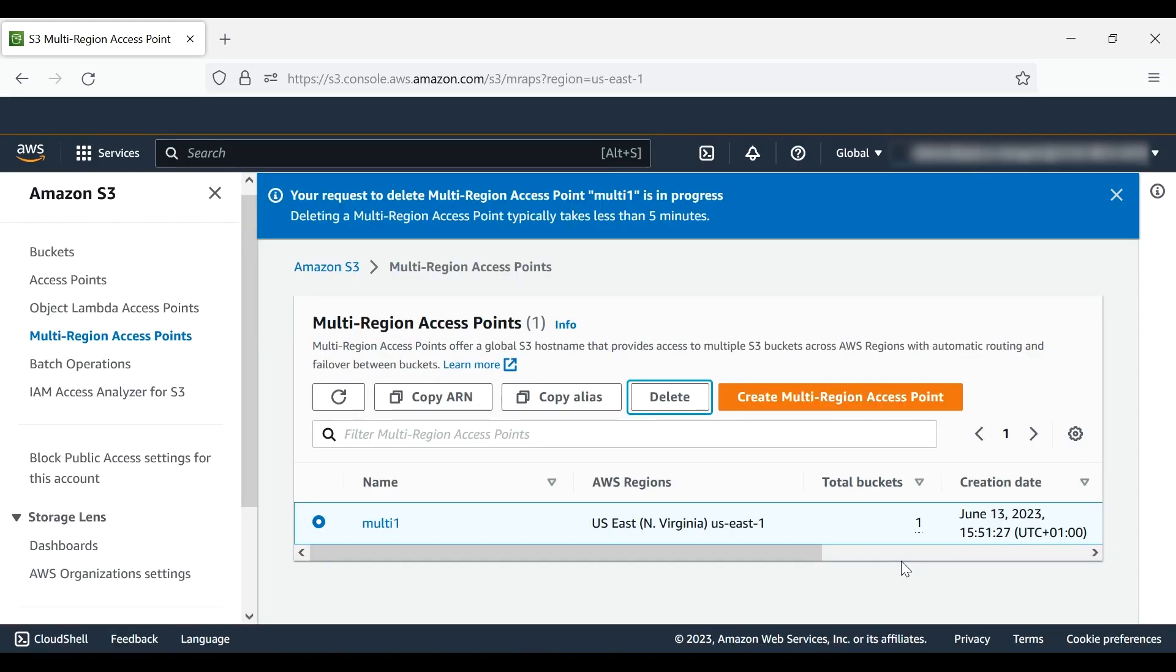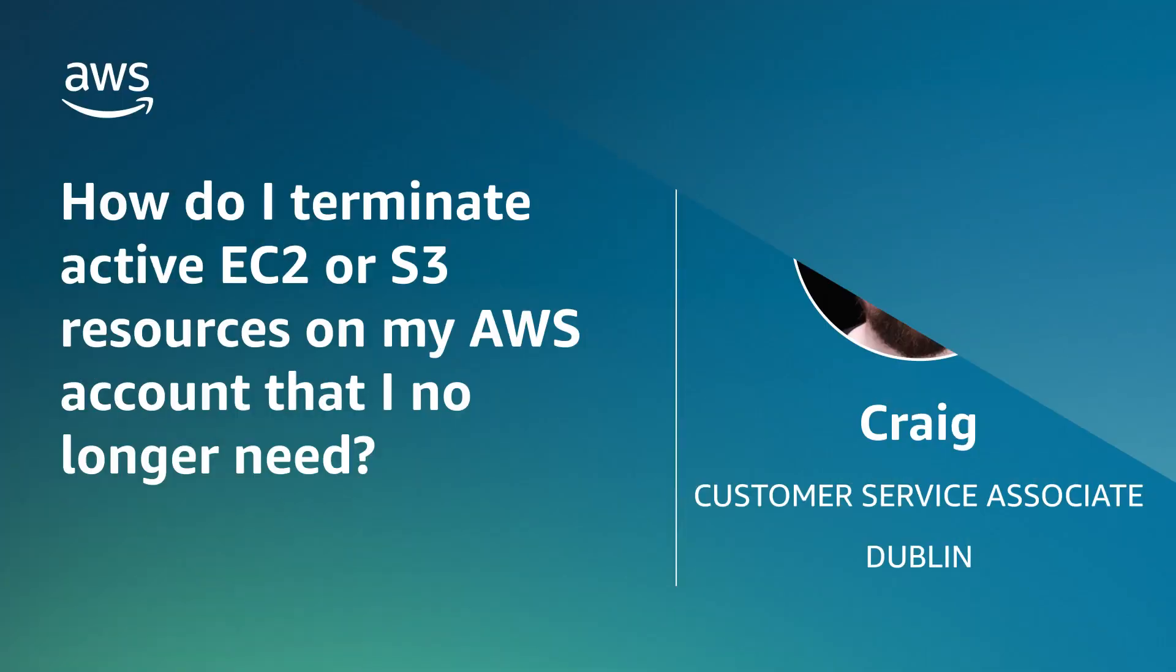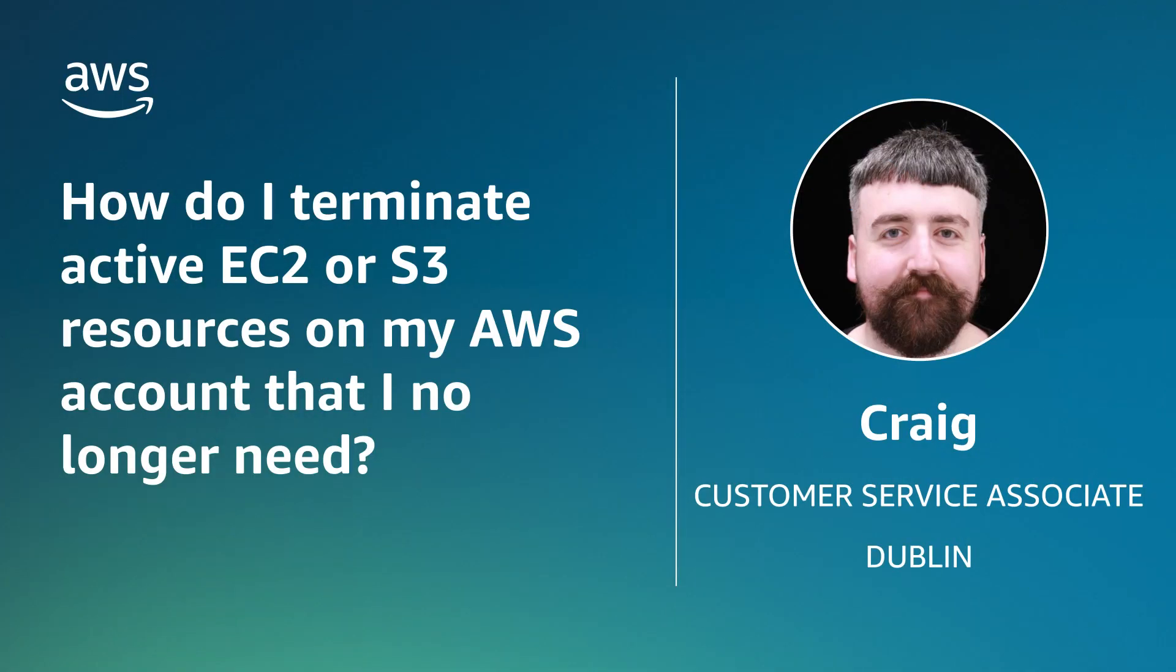So now you know how to terminate active EC2 or S3 resources that you no longer need on your account. Thanks for watching and happy cloud computing from all of us here at AWS.